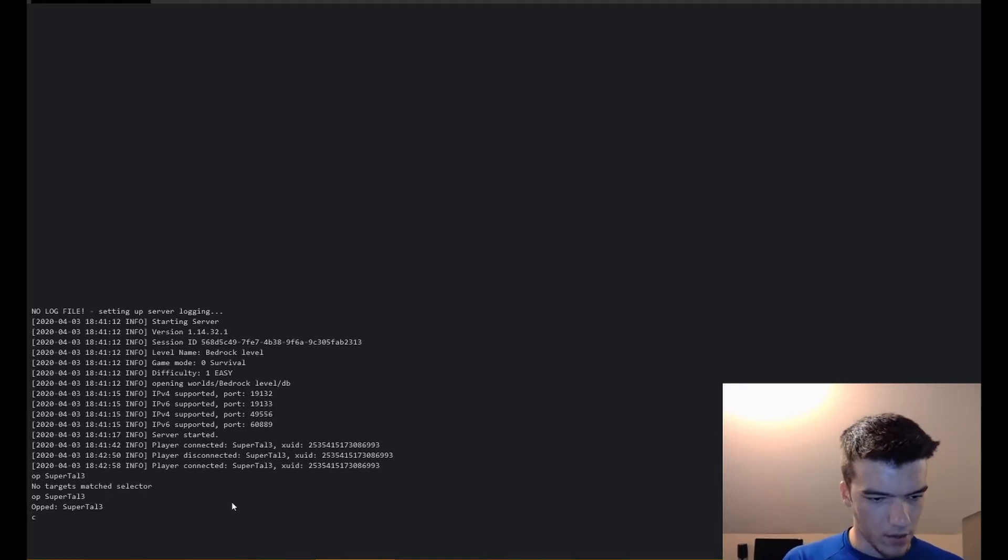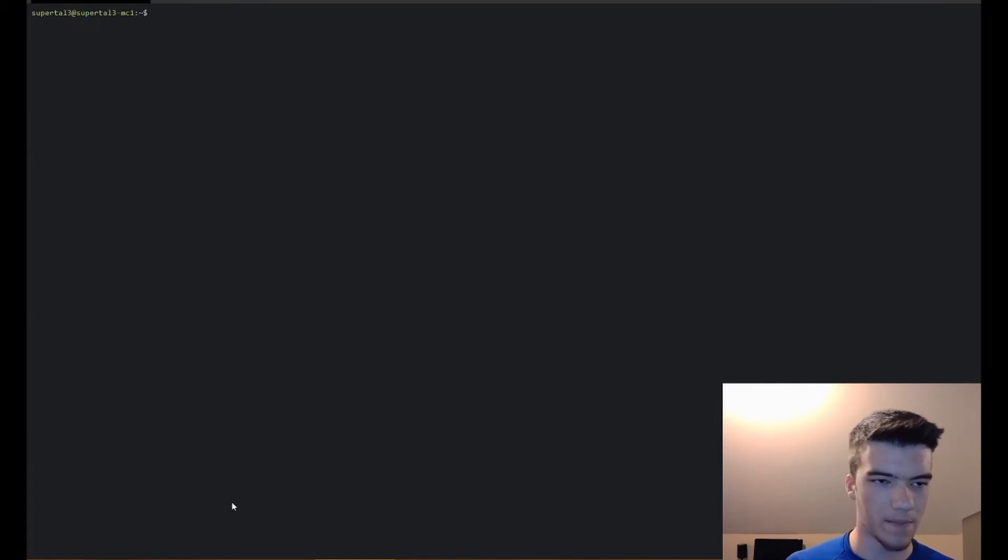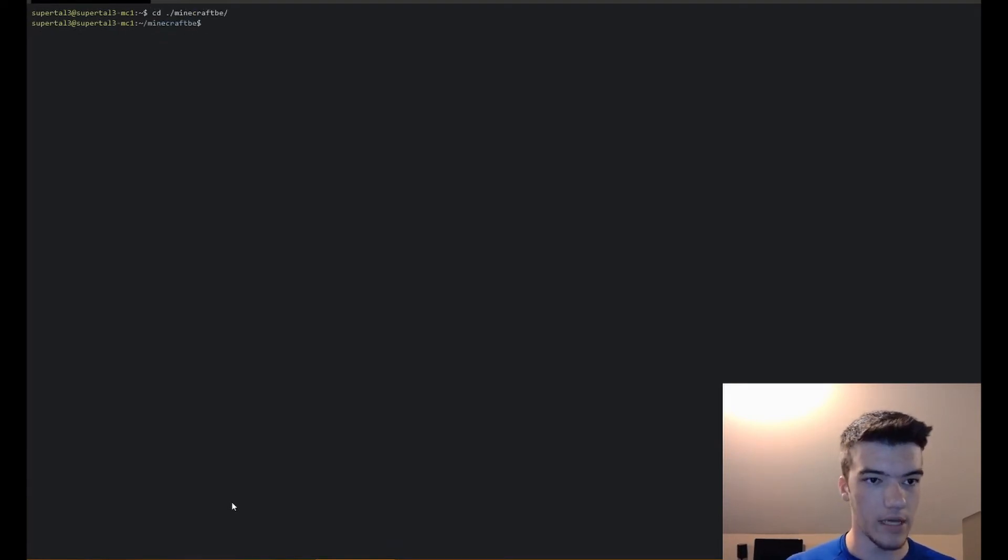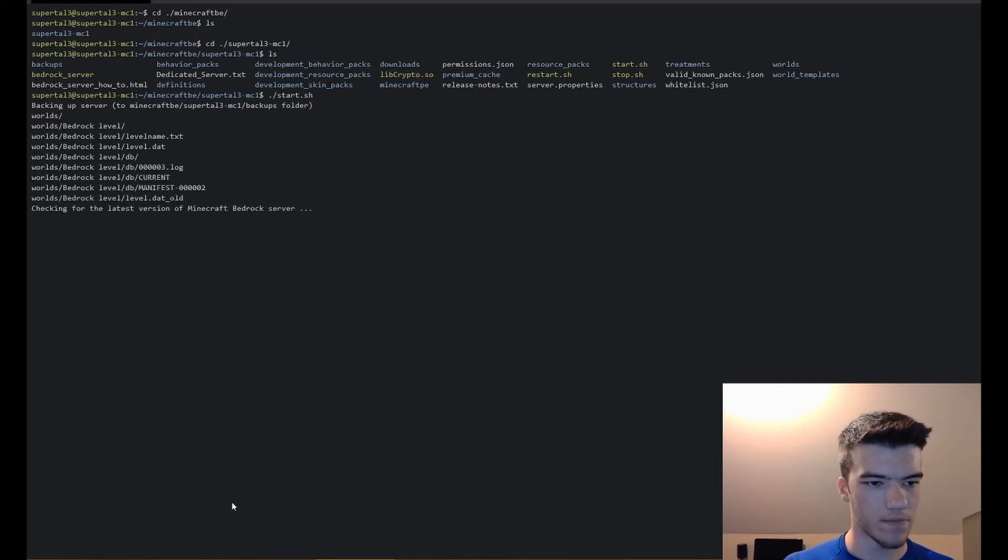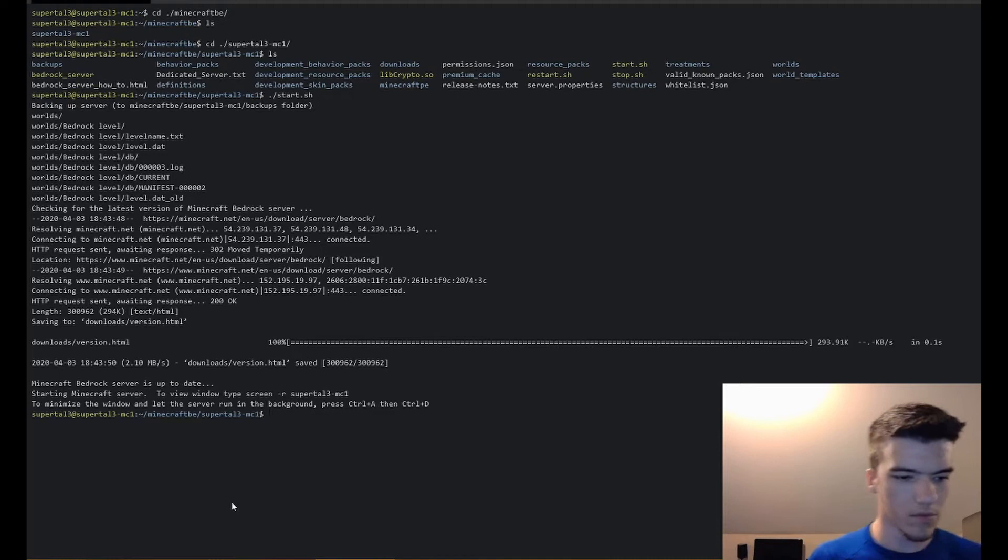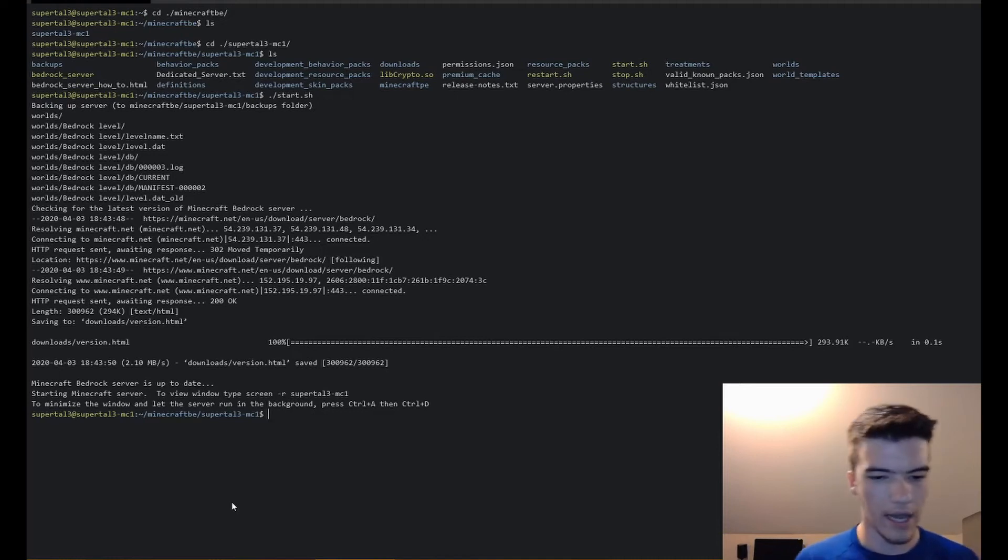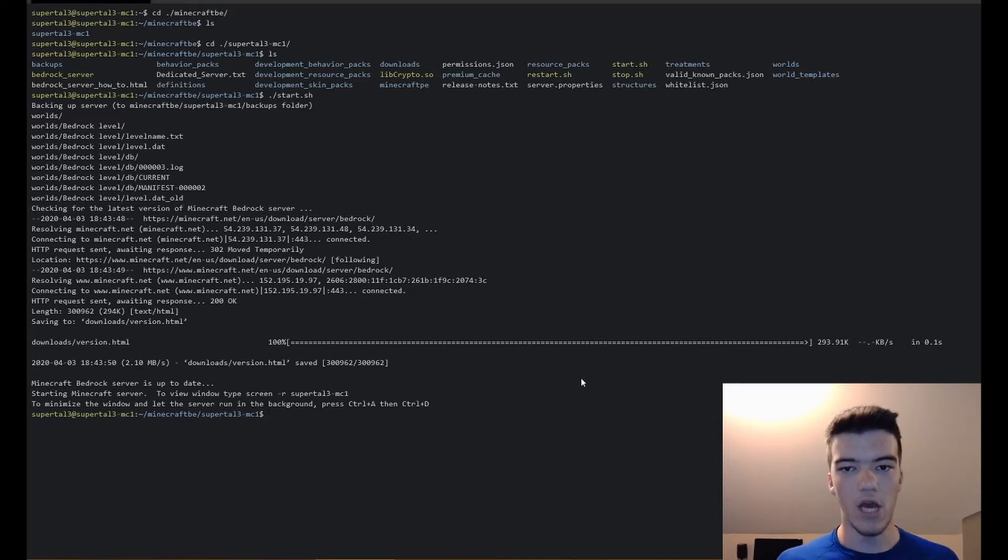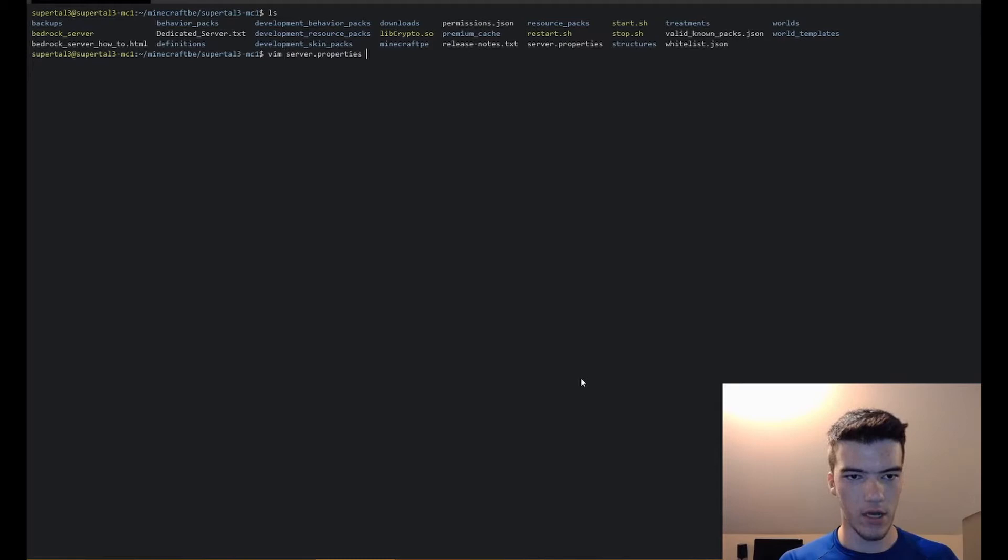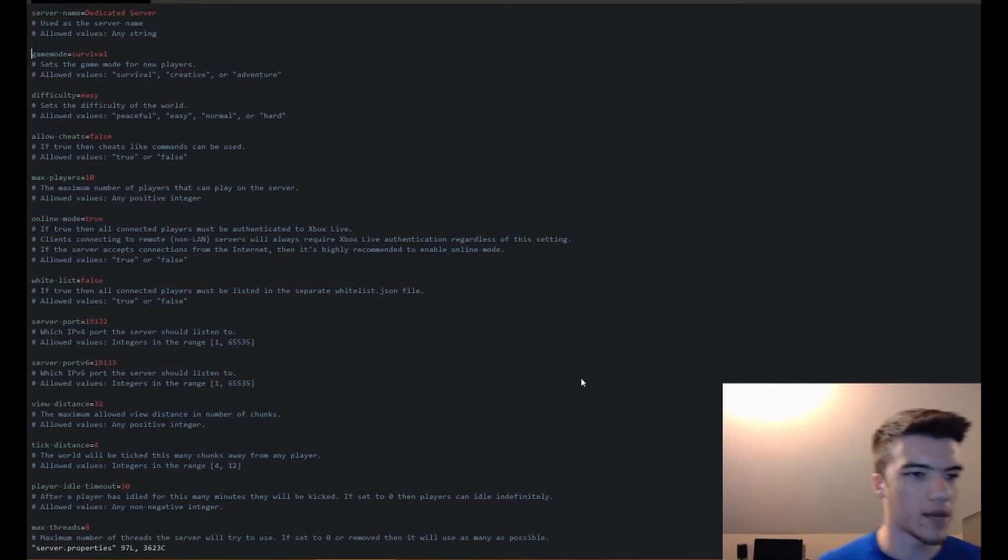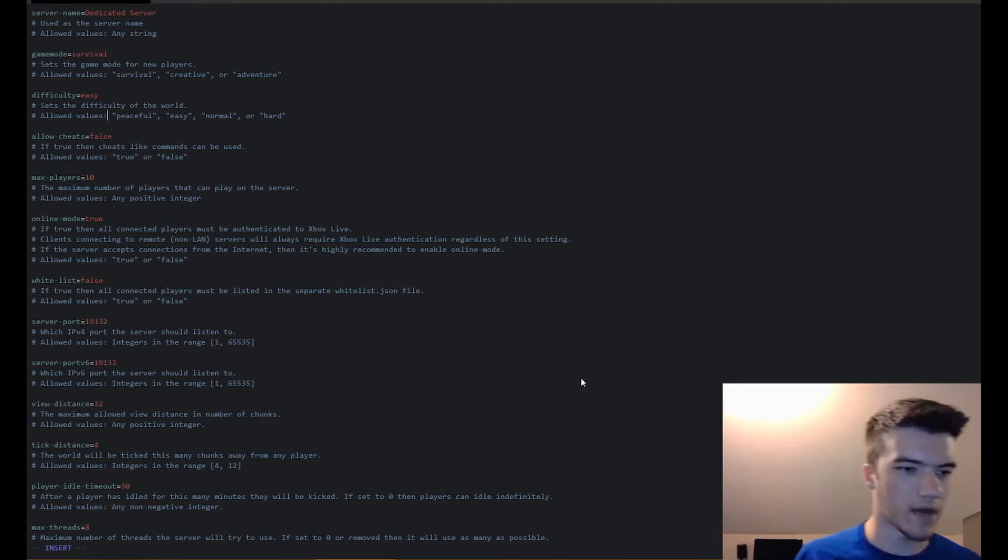Now we can do Control+C, so I terminated it. Now to restart the server we'll do cd ./minecraft_be, cd ./supertile3, and then we'll do ./start.sh. Boom, backs it up, starts it over again. Now you can see if you want to view it and do stuff in it, you just do screen -r supertile3-mc1. But right now we don't really want to do that. Instead we want to list everything and do vim server.properties. This is a properties file, and you can see it says the properties before this. We'll just leave it at survival. Allow cheats, set that to true. Max players, online mode, whitelist true. You can edit the ports here, the view distance.